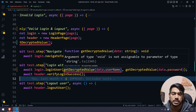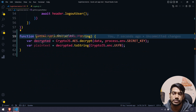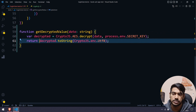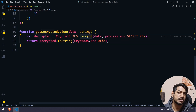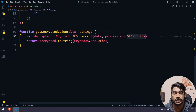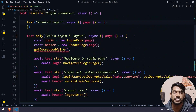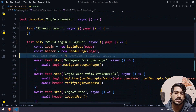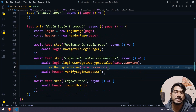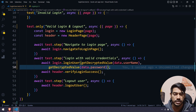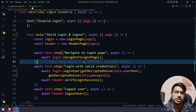We'll return the decrypted result rather than storing it. So the function uses AES.decrypt with the encrypted data and the secret key. Then in the test, we call getDecryptedValue with data.username and data.password. If the secret key is wrong, it won't work. So now we have the decrypted username and password being used in the test.